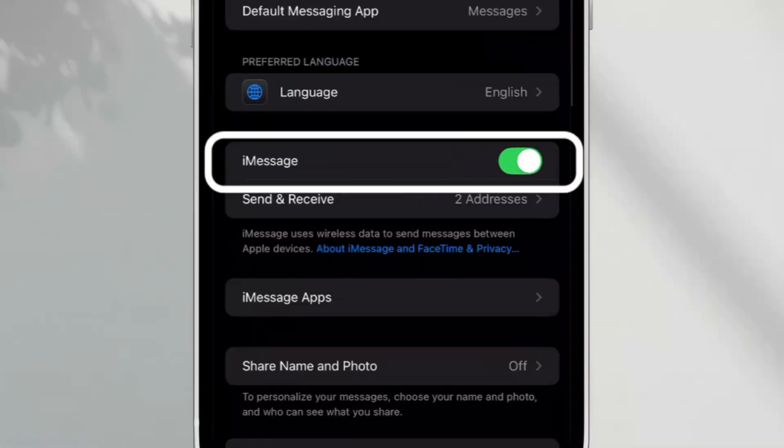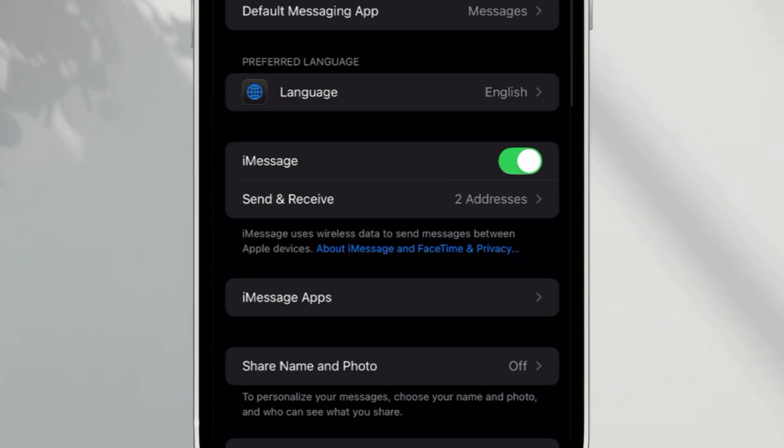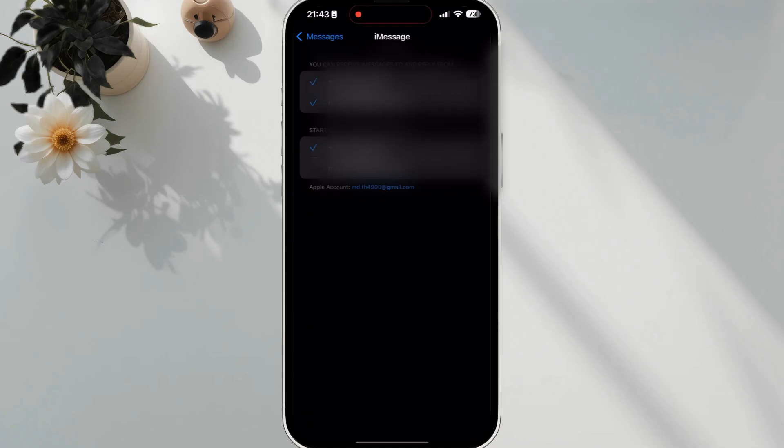First, make sure iMessage is activated. Tap Send and Receive and make sure it's connected with your Apple ID or phone number.